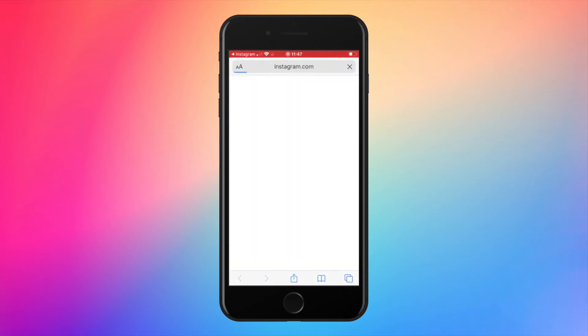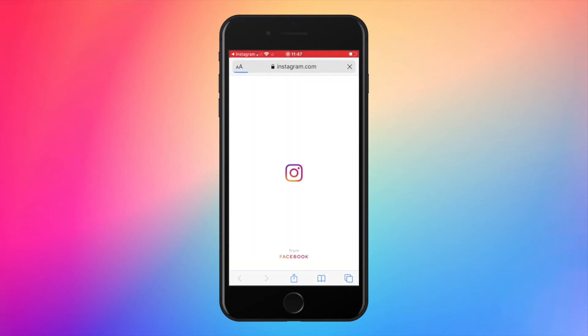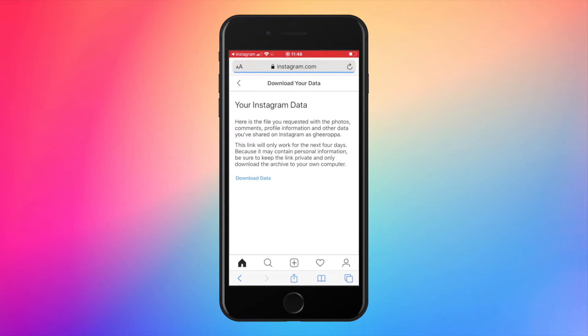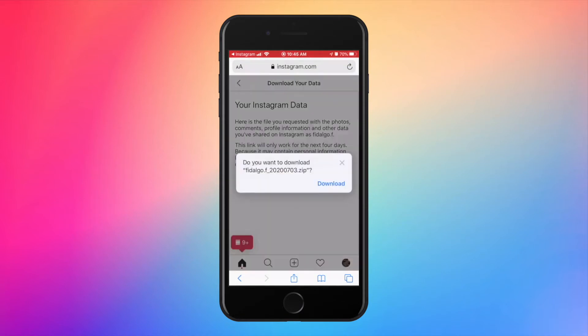You may have different data parts, but your message data is always stored on the first one. Tap to download that data, then tap on download.